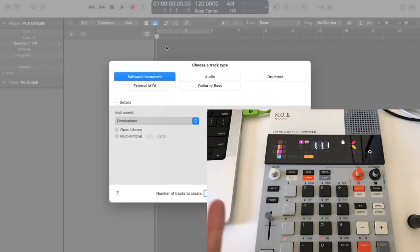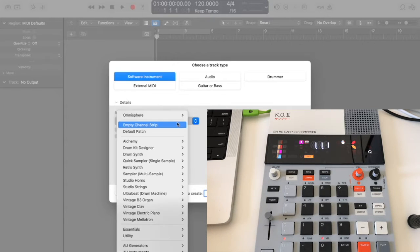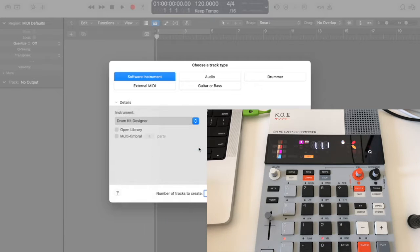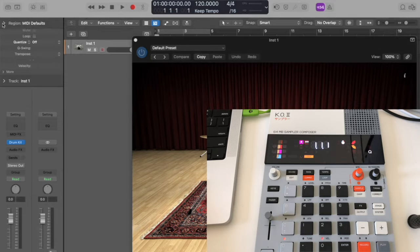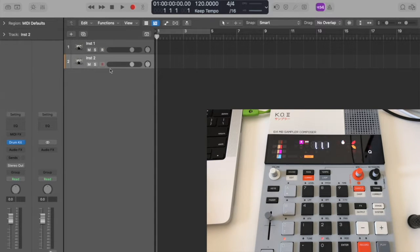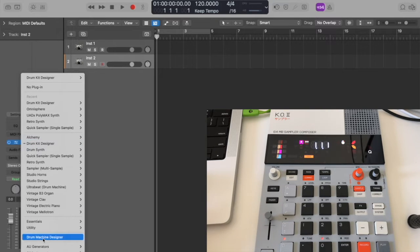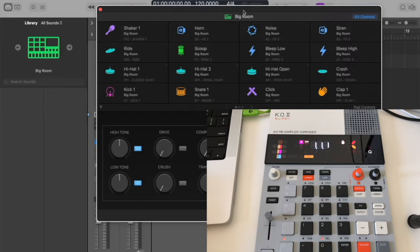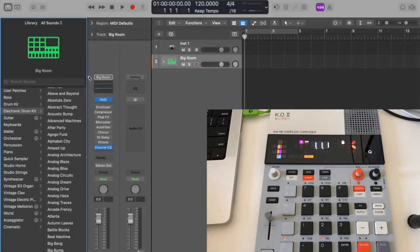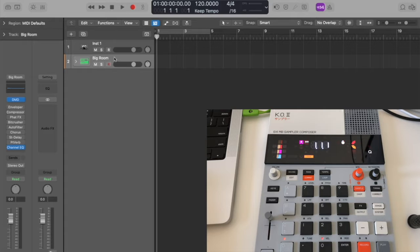First of all, let's create four instrument tracks in Logic. I'm gonna create two drum tracks. Let's say Drum Kit Designer, whatever, let's keep it a normal drum kit. Then I'm gonna duplicate this and change it to something else, let's say Big Room is fine. It's just to illustrate, and you can set whatever presets you want in your instruments.